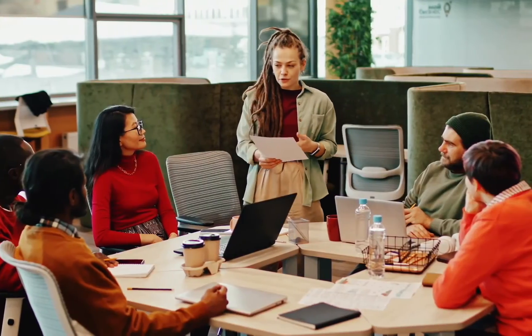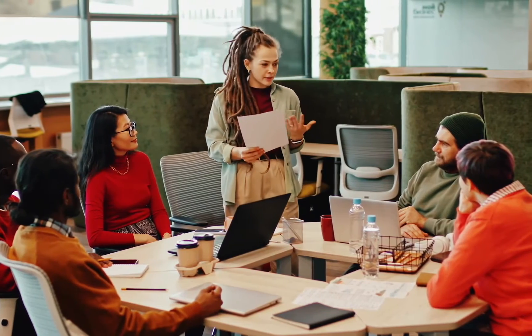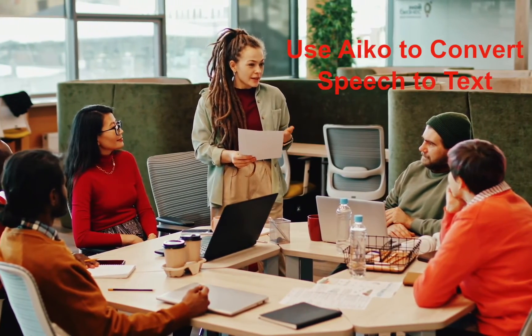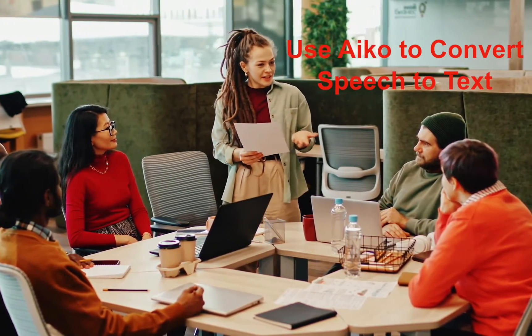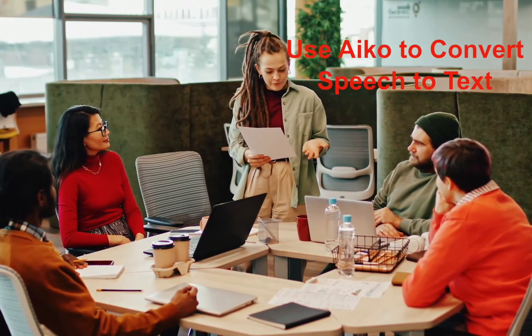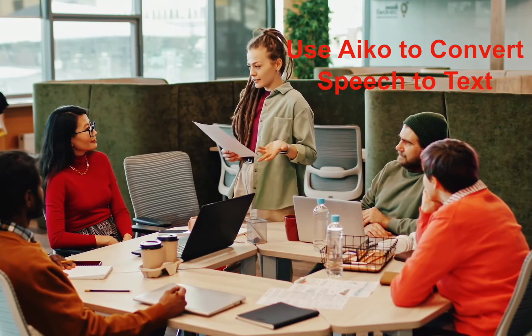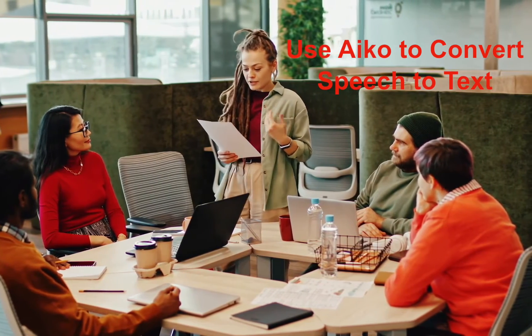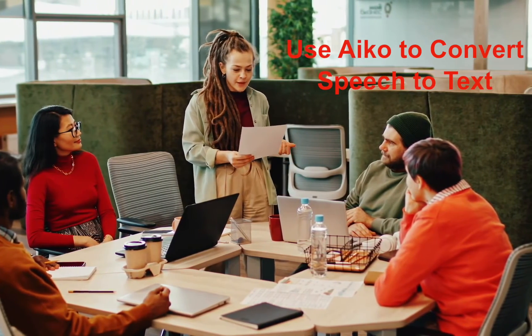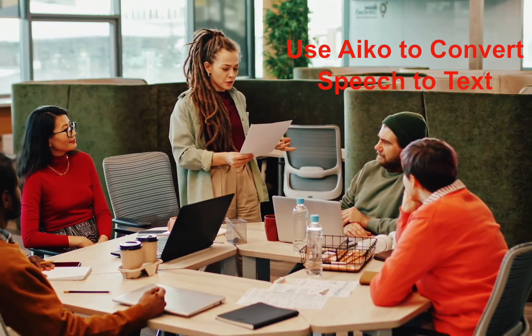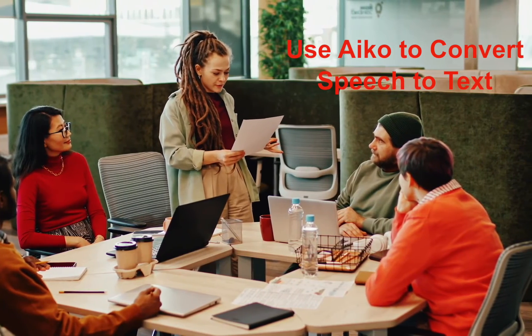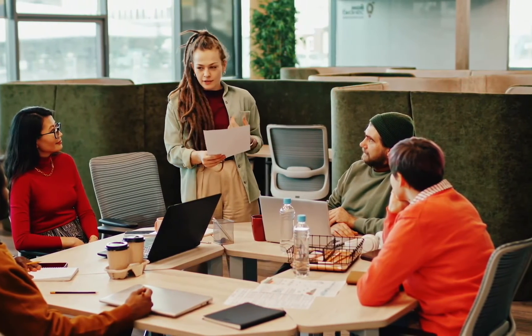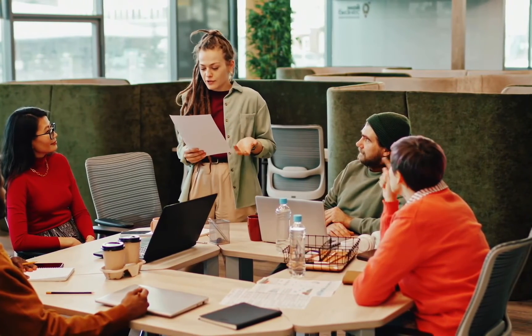With iCO, you can easily transcribe audio or video recordings from meetings, interviews, or lectures into text format. Please note that iCO requires a Mac with at least 16 gigabytes of RAM. Let's get started.